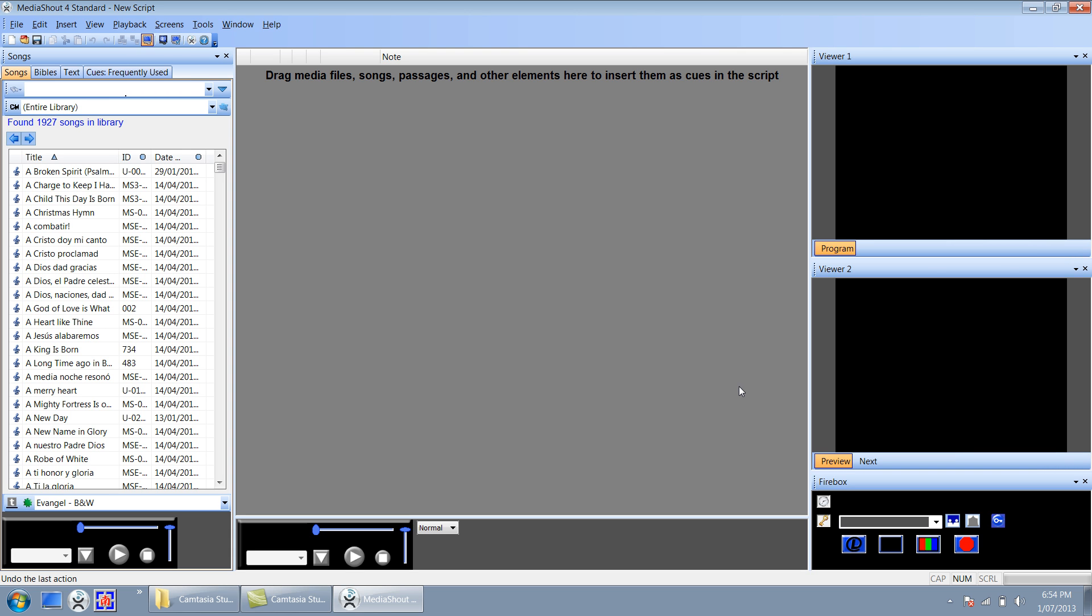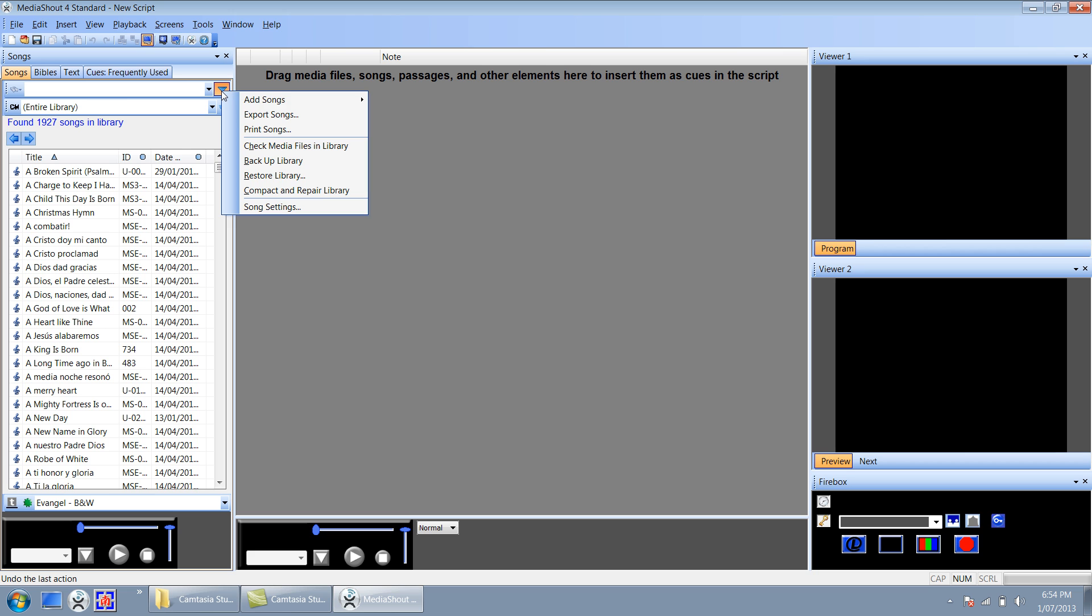Now you'll notice here I have the MediaShout window open up with a blank script. I'm going to go to the left hand side here under the songs tab, select this drop-down menu, and from here I'm going to go add songs and from scratch.